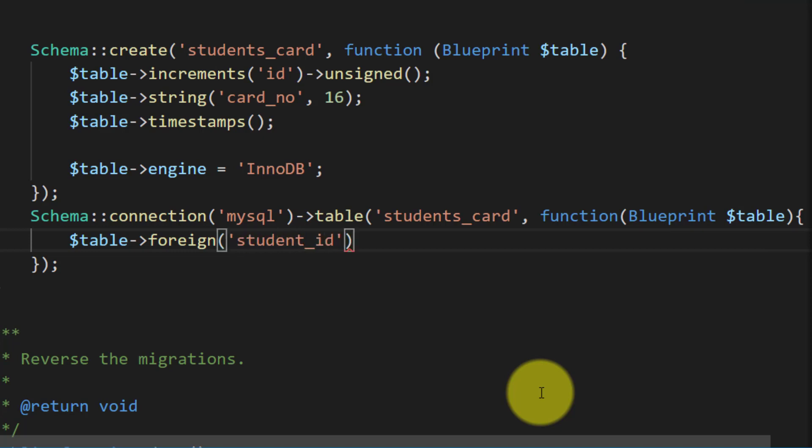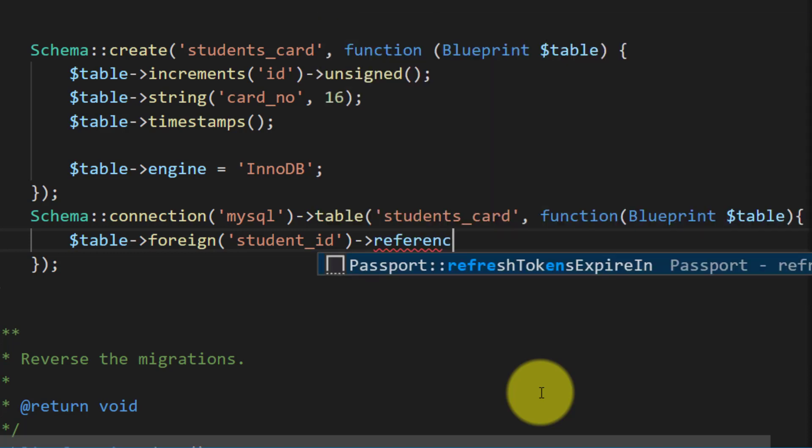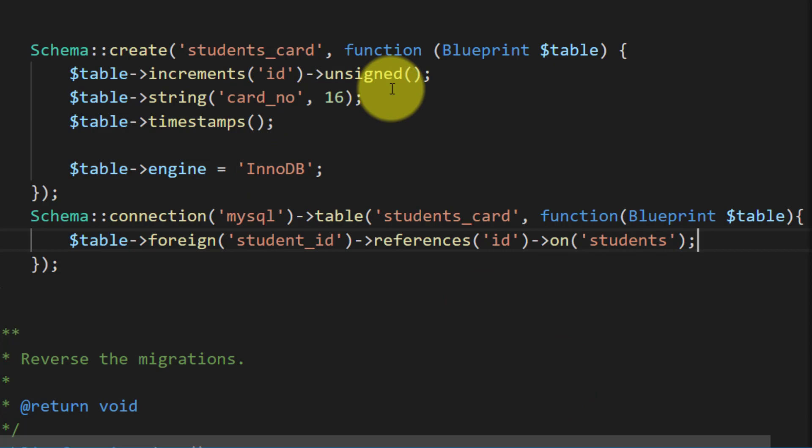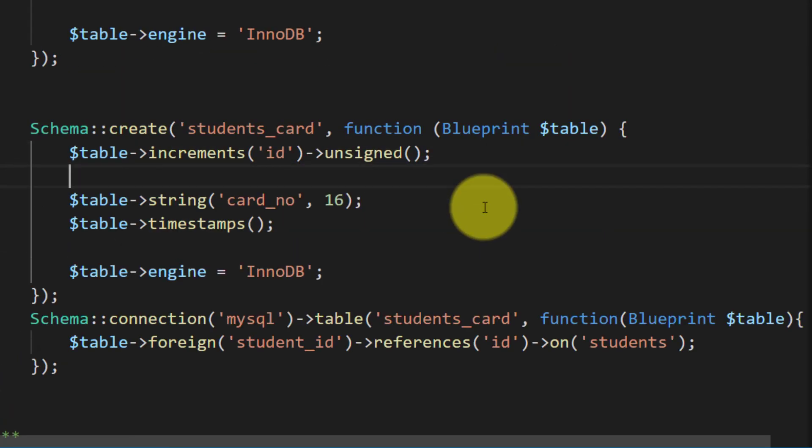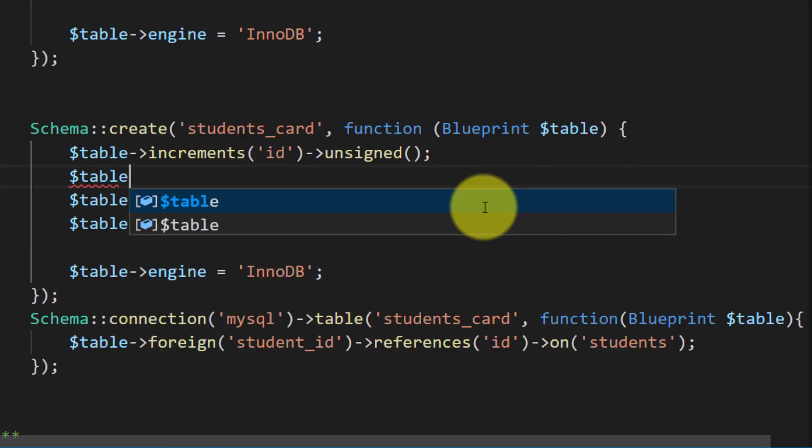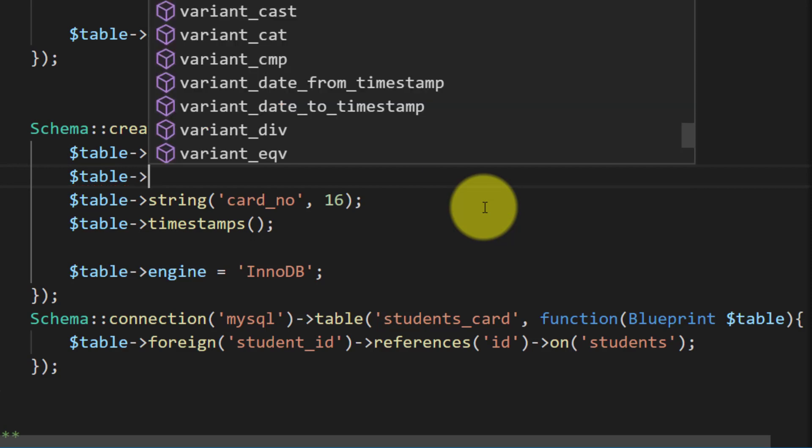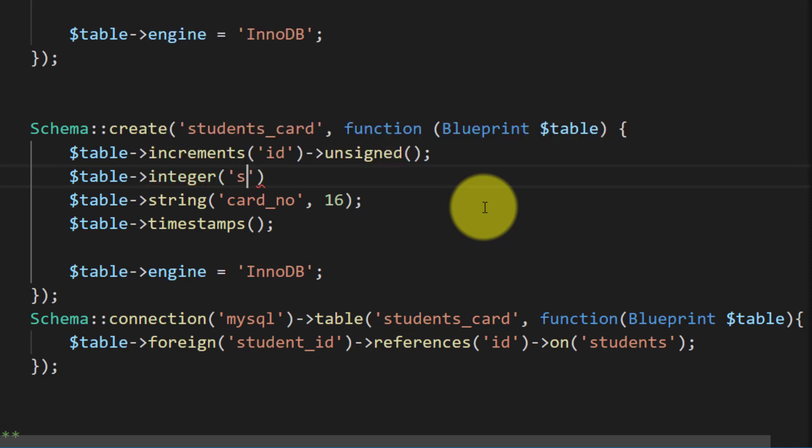So we created a foreign key on students card table, students ID the field name, and the students table field is ID. And we haven't created the student ID field, so we will create this integer student ID unsigned.